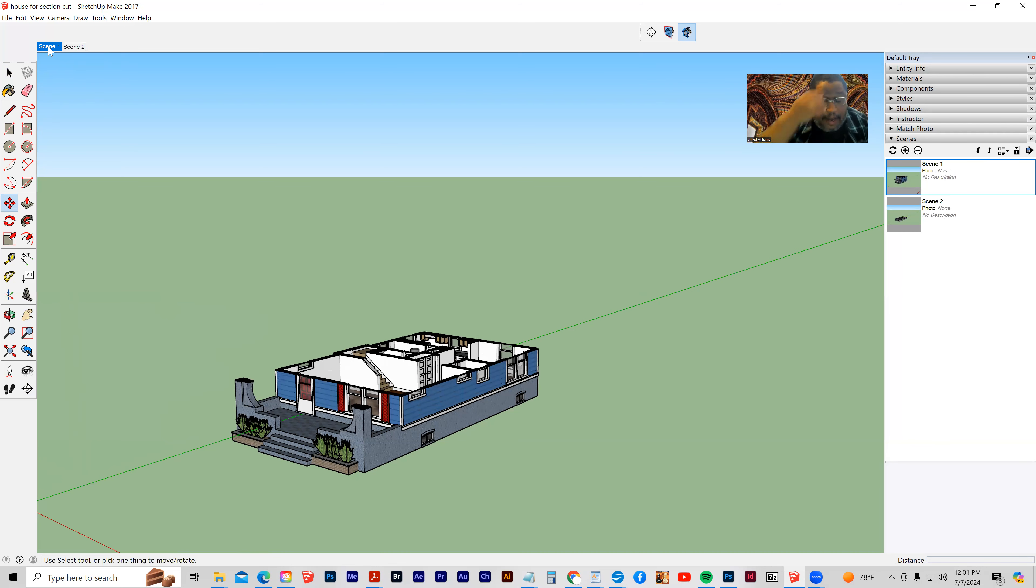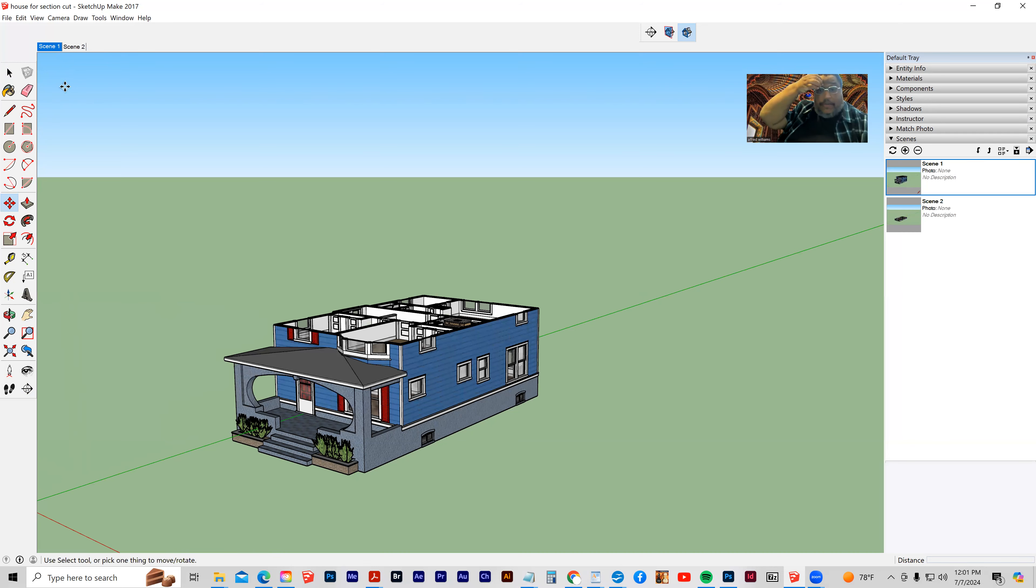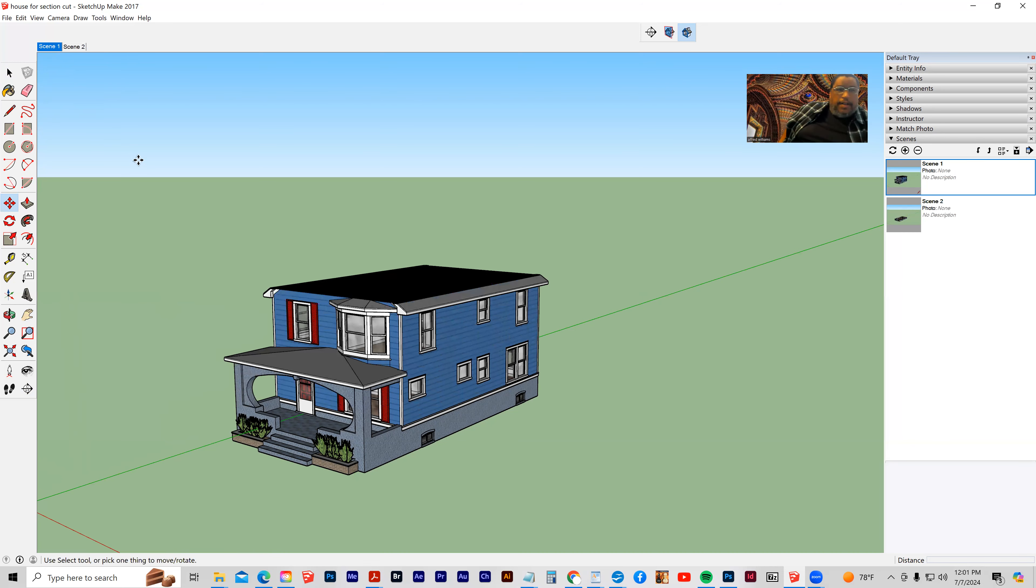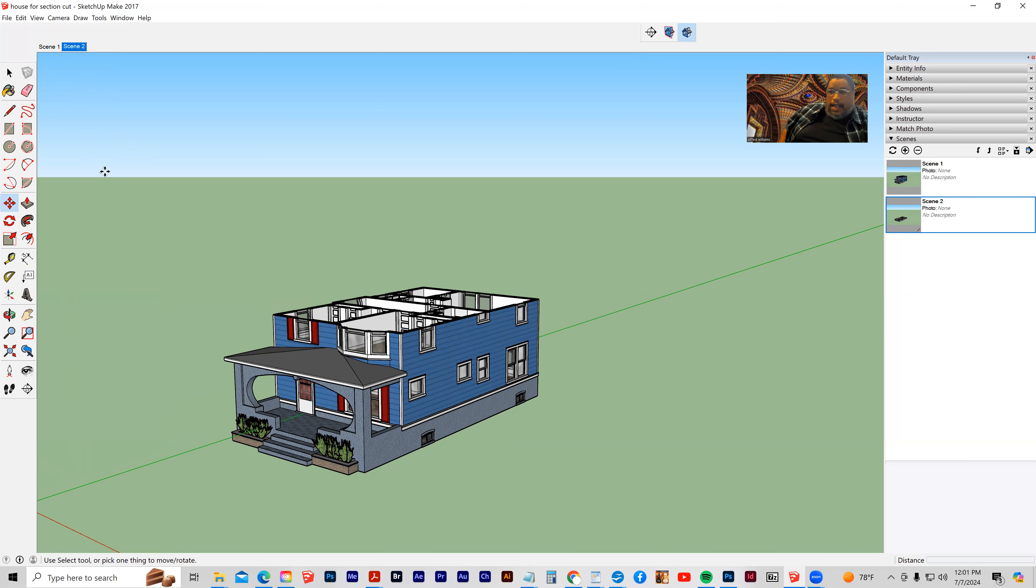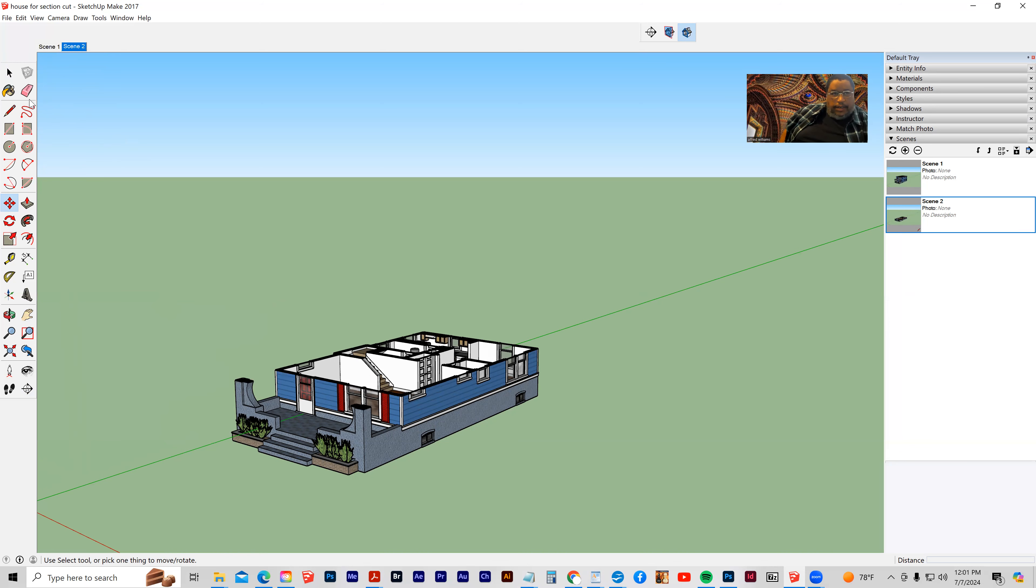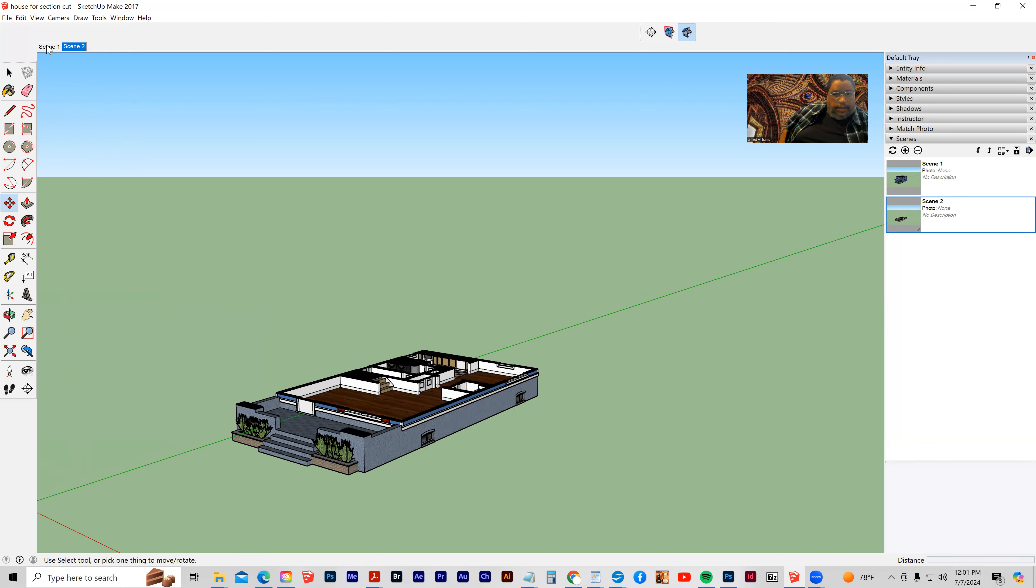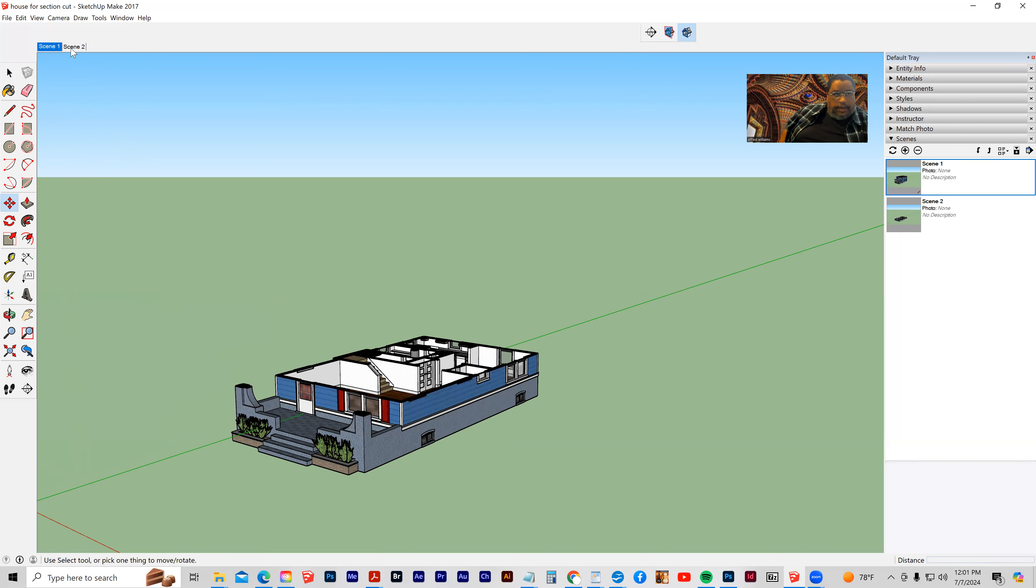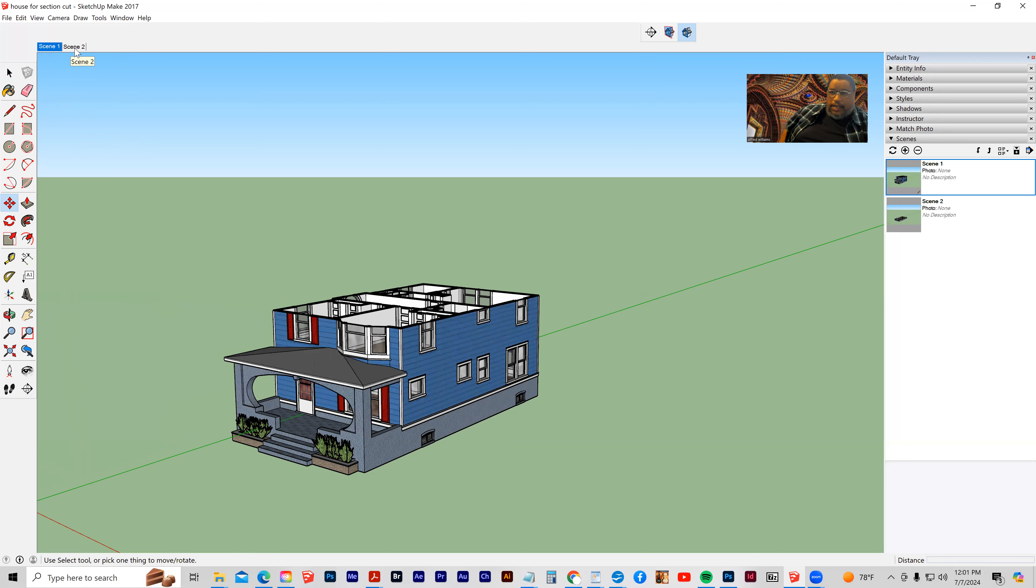So we have successfully animated the section plane, and that's it. That's what I wanted to show you.